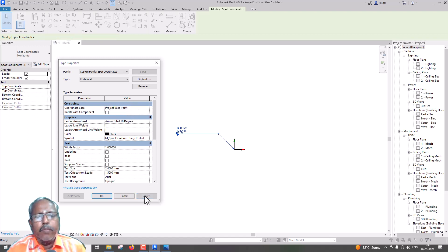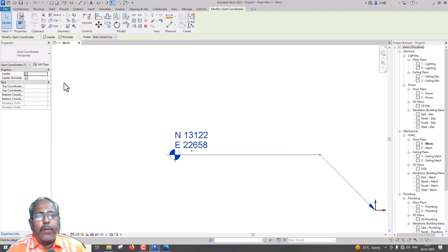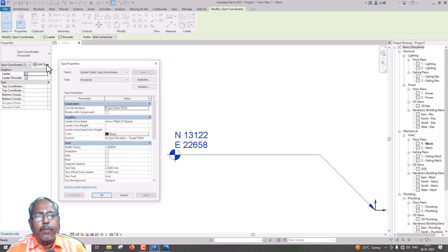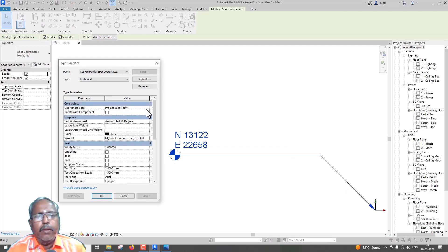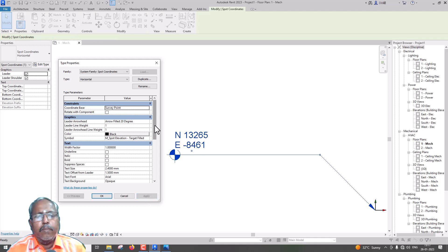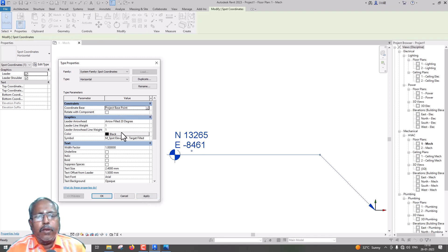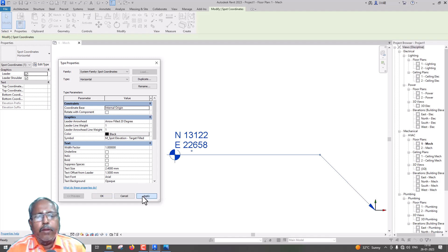If we select Project Base Point, we will see the Dimensions. So we have: Survey Point, Project Base Point, and Internal Point.